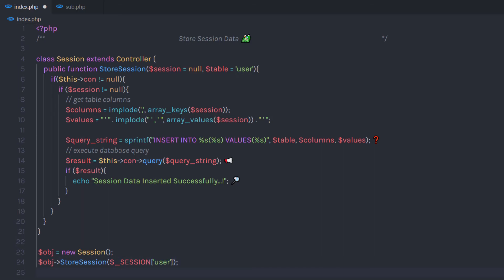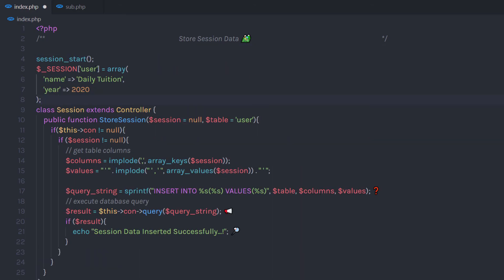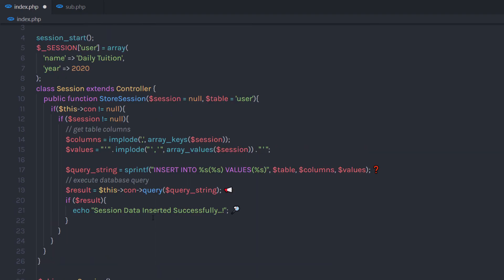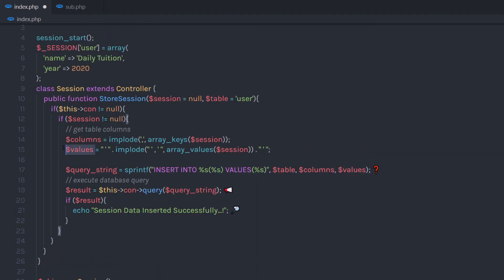At the top of the file, you need to create a session variable. Since I don't have the session variable yet, to create one you need to start a session first using the session_start() function. Then I'm going to create a session variable 'user' and assign it an array. In my table I have 'name' and 'year' columns, so I'm going to create keys 'name' and 'year' and pass values to them.